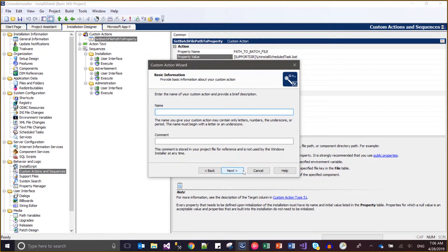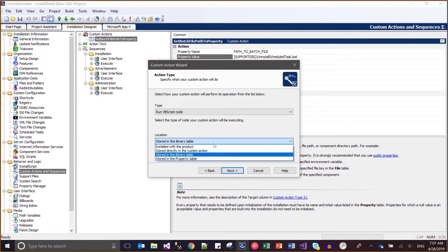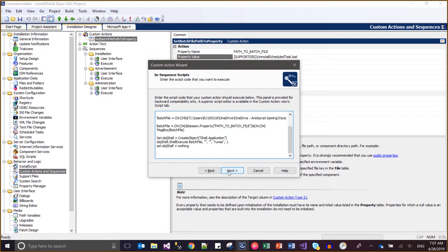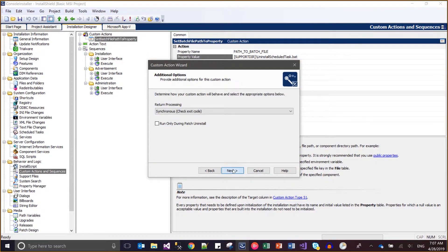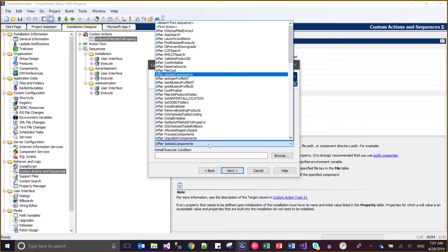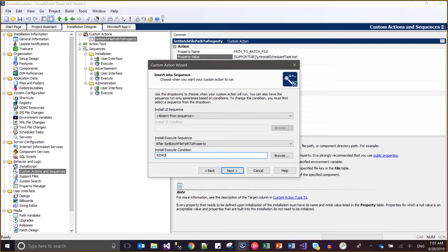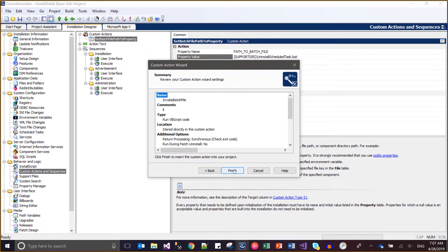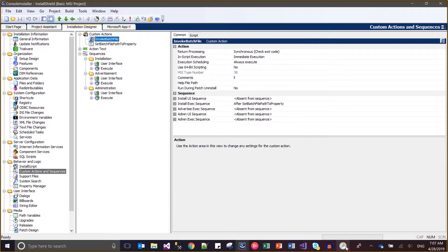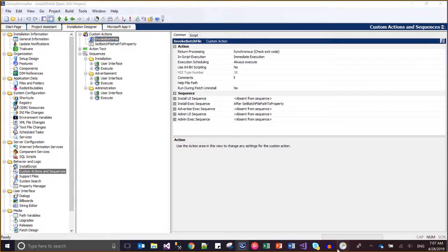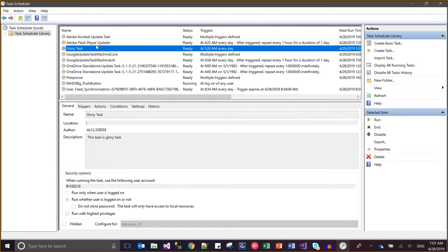I have stored the complete path of the batch file in the property. Now I need to create one more custom action which will invoke that batch file with run-as-admin. I name it 'invoke batch file', then run the VBScript code. I will be running it after the set-batch-file-path action. I then delete the old value since the application no longer exists.